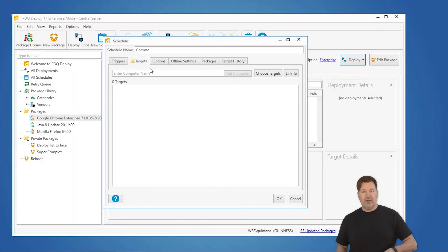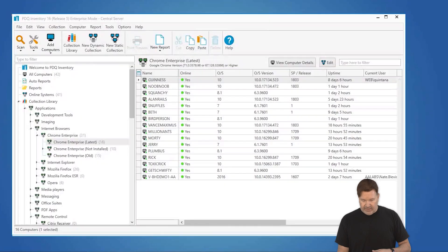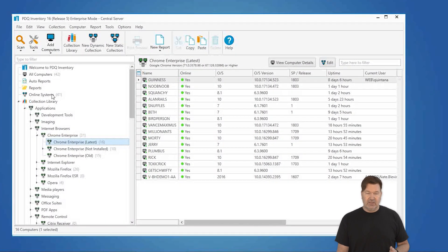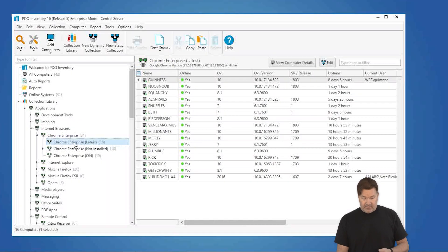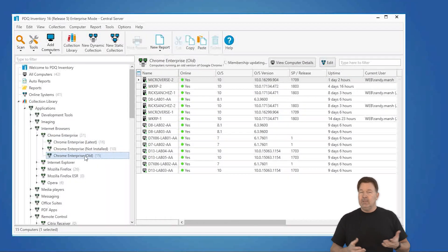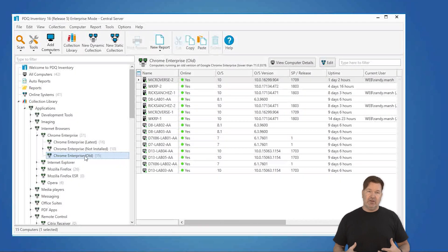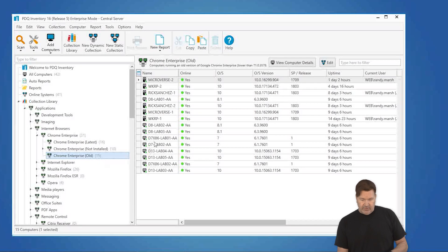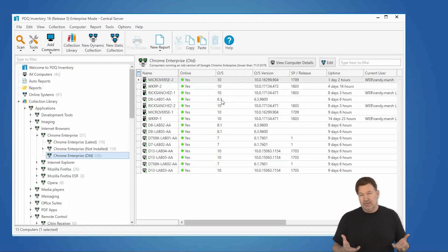For targets, the important thing is you need to know which machines need it — that's where Inventory comes into play. In Inventory we maintain our collection library, and you'll notice I've got Chrome. I've got 31 machines that have Chrome Enterprise. 16 of them have the latest version and 15 have an older version, and then I've got 10 that don't have Chrome at all. The 10 without Chrome don't have it for a reason — they're servers or similar. The ones I need to concentrate on are the ones with older versions. You can see the version number right here — these machines have a version older than 71.03 as of today's video.